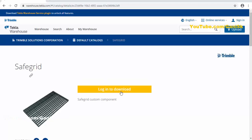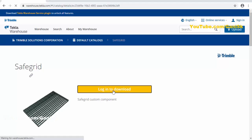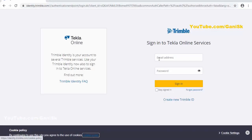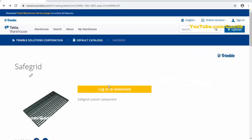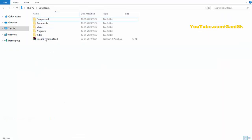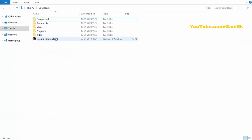You can see, you need to log in to download. Just click on here. If you have an account, you can directly type your email address and password and click on login. If you don't have any account, you can click on here to create a free account. I have already downloaded this file, so go to downloads and you will find out this kind of zip file in downloads.